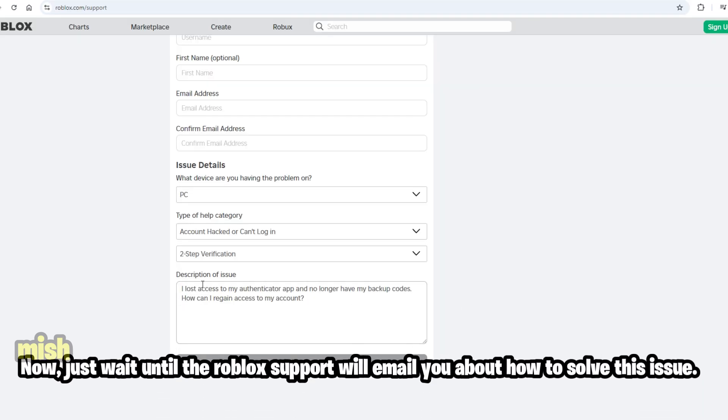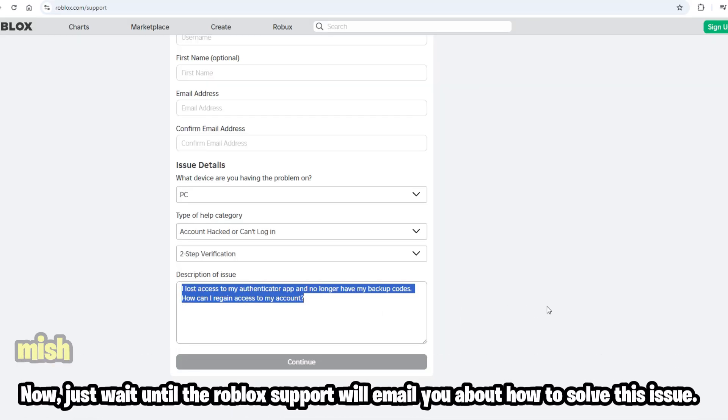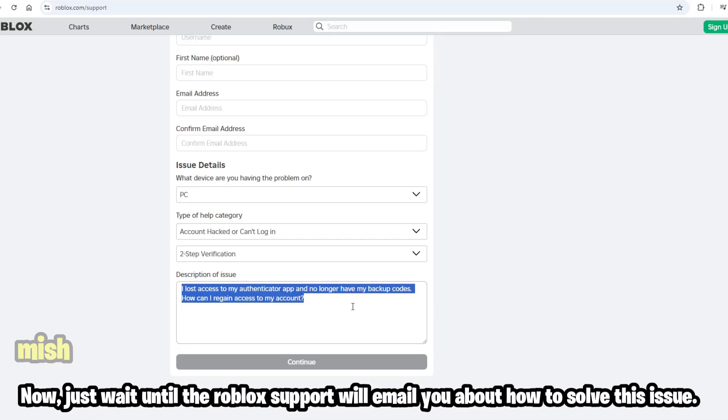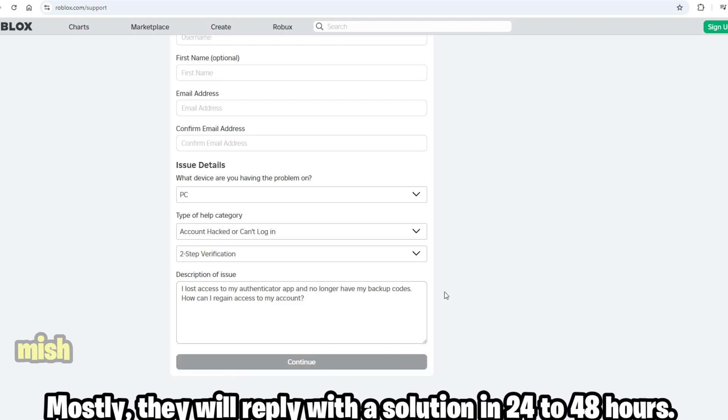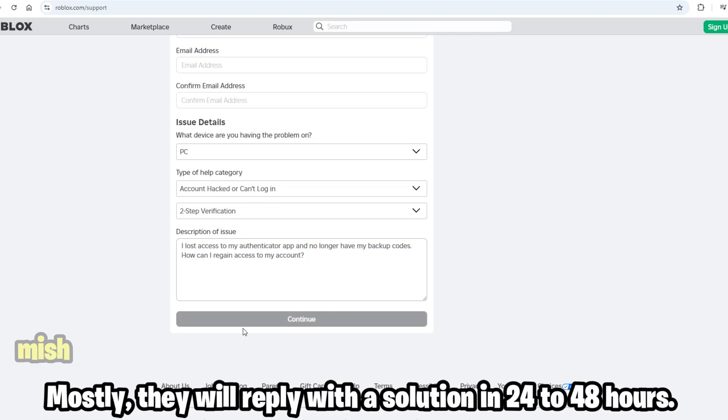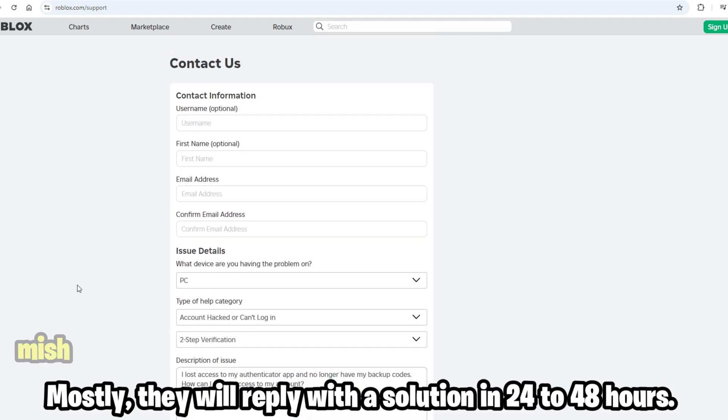Now, just wait until Roblox support emails you about how to solve this issue. Mostly, they will reply with a solution in 24 to 48 hours.